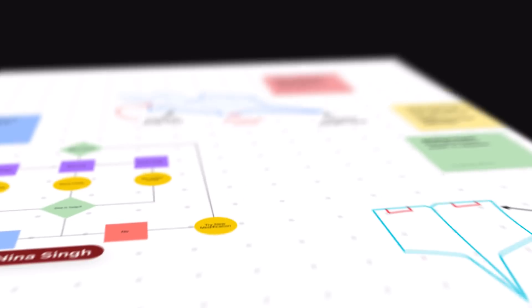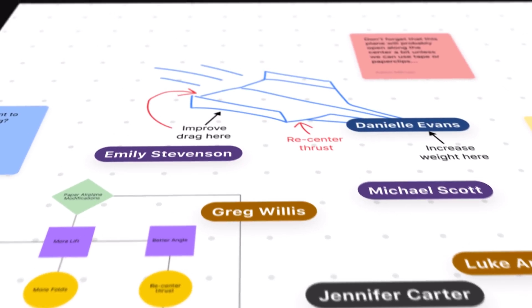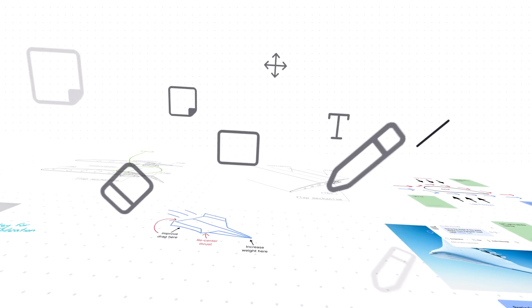And because Zoom whiteboard's infinite canvas is virtual, users will be able to interact through a range of devices.